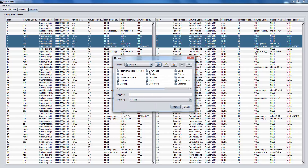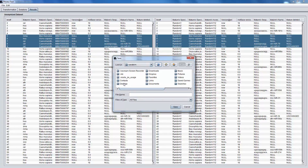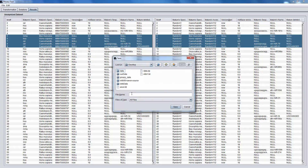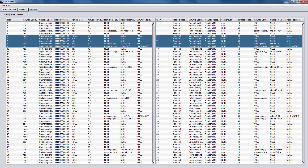Finally, we can save the anonymized dataset in N-Triples format, and we can also export the anonymization rules.